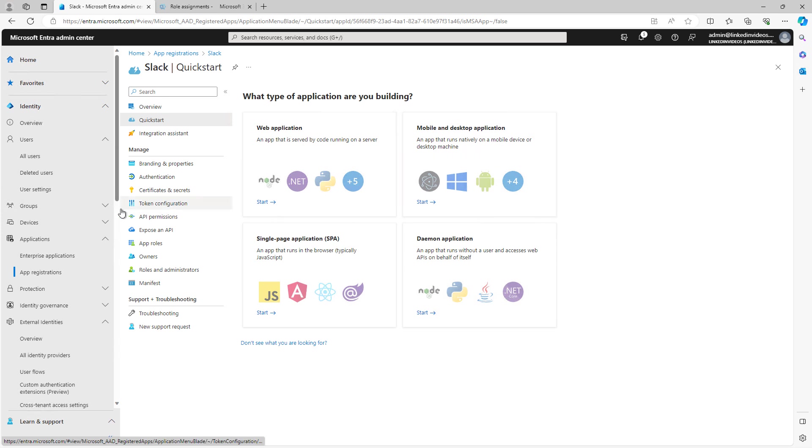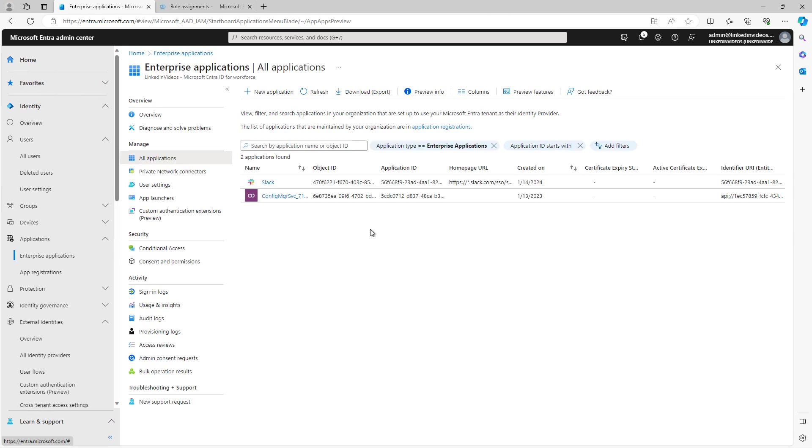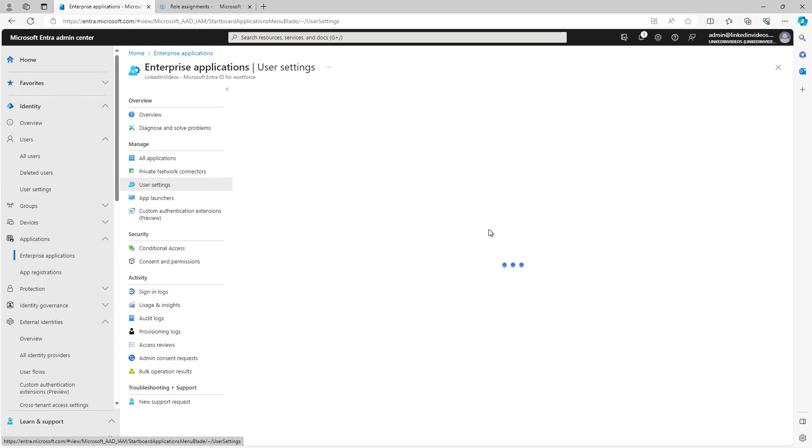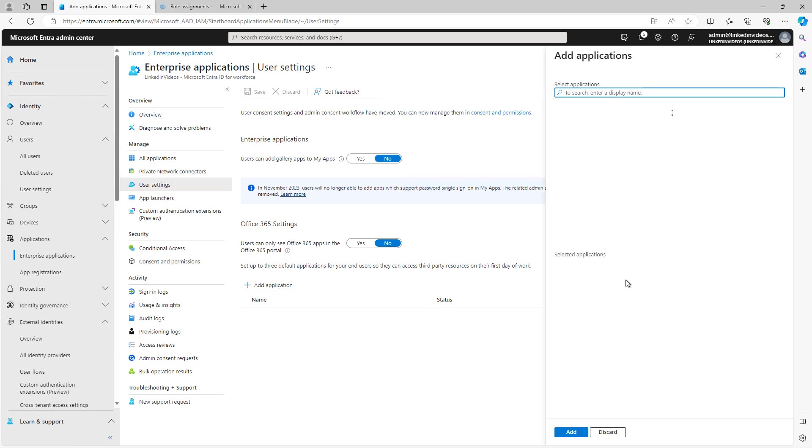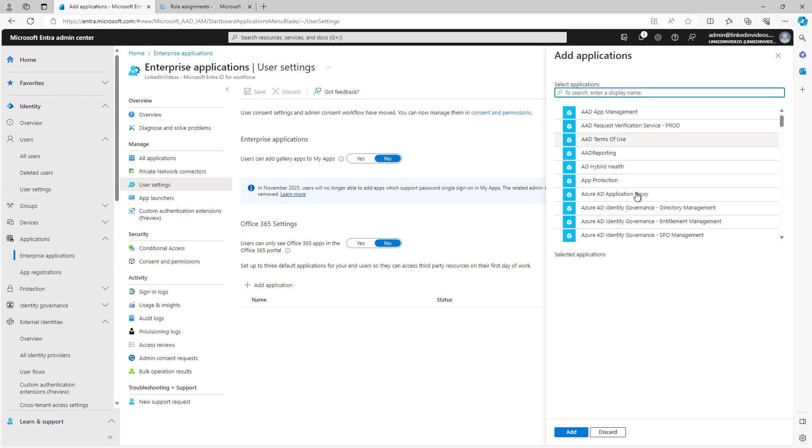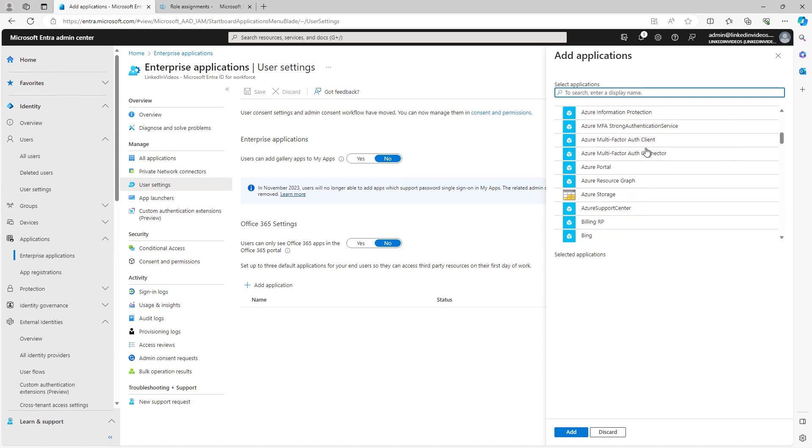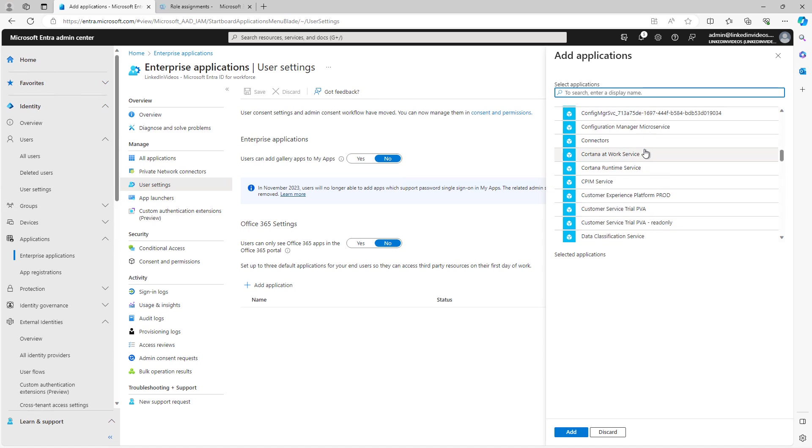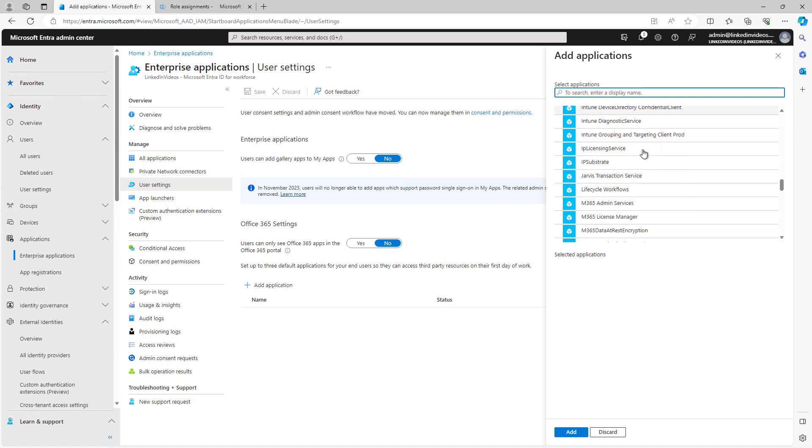I'm going to go back to the Enterprise Applications. And here we have some user settings that you can set up for allowing or disallowing specific options, such as whether or not they can use Enterprise Applications or Office 365 settings. This is an interesting option here that says that users can only see Office 365 apps in their 365 portal. By default, that's no, but you can set up to three applications here to automatically have them be available on the first day of work so they can get started working right away.